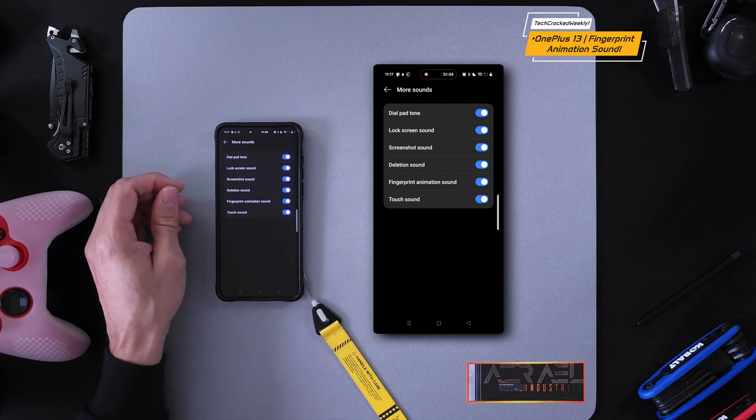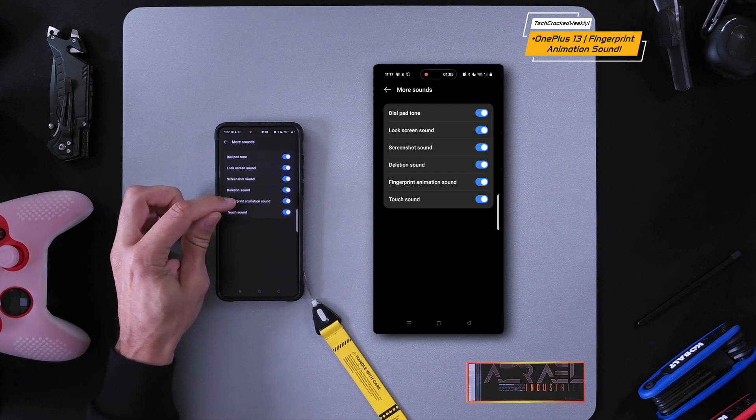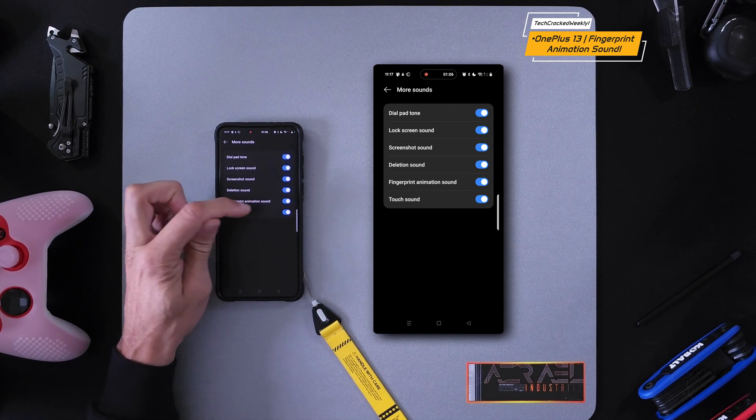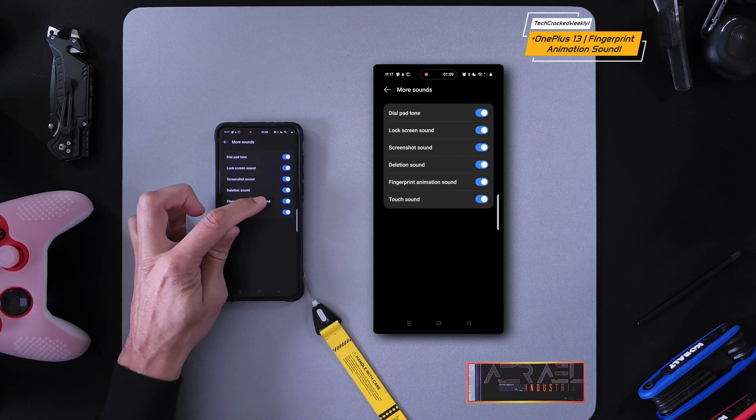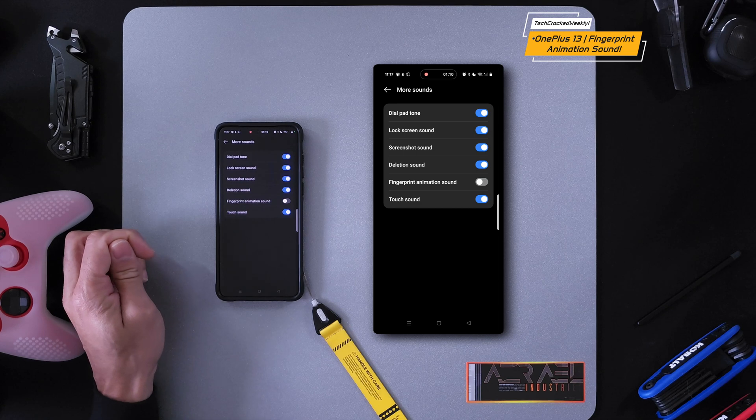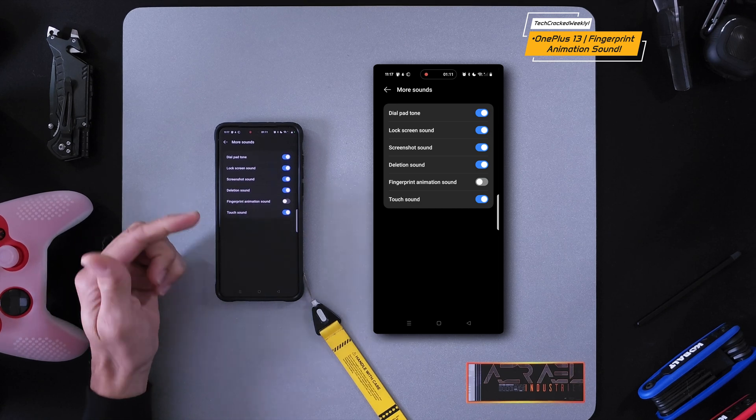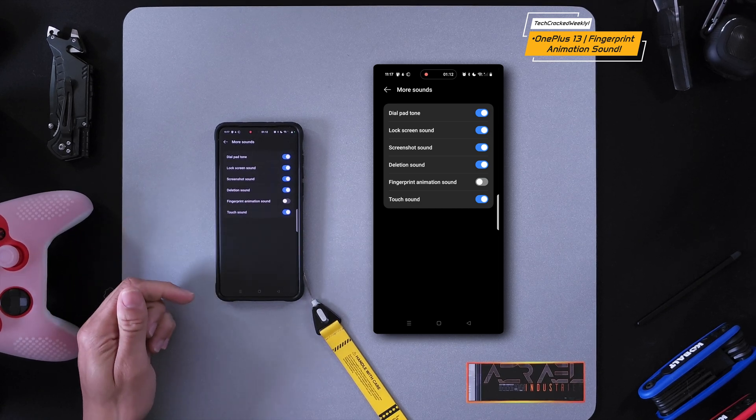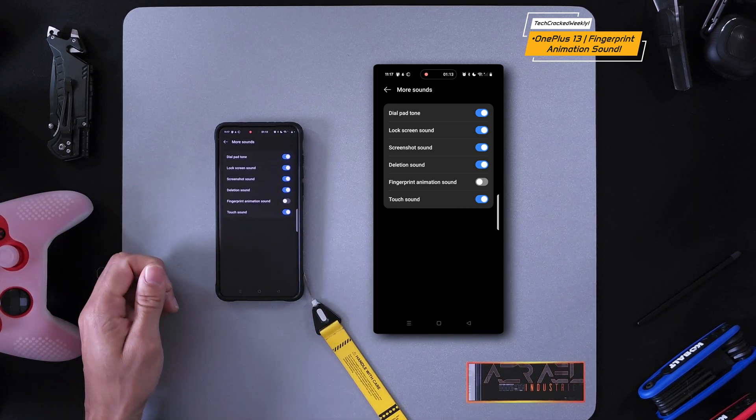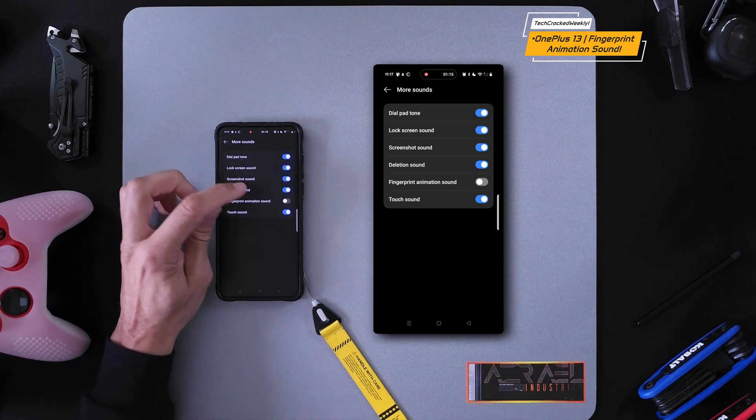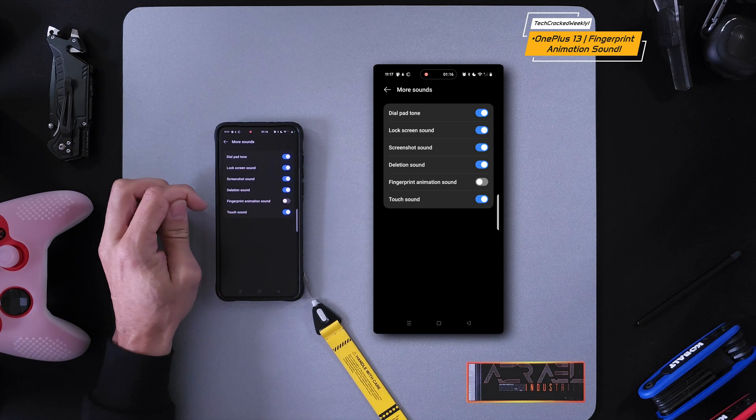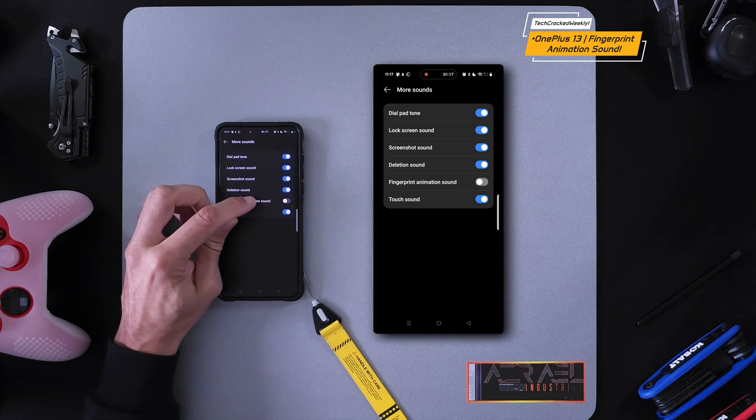Now you're going to want to make sure that the Fingerprint Animation Sound slider is set to blue. By default, I believe it is set to gray, which means that it's not enabled. To enable, just make sure it's set to blue. You can just tap on the option and that should change the slider to blue.